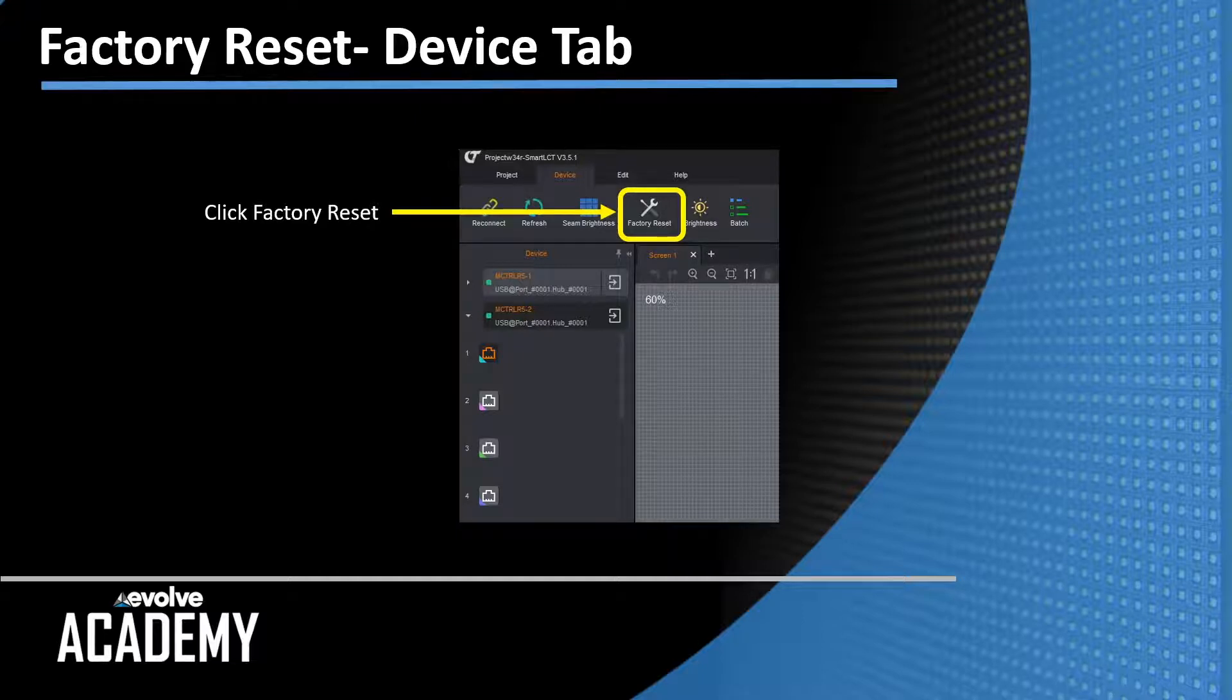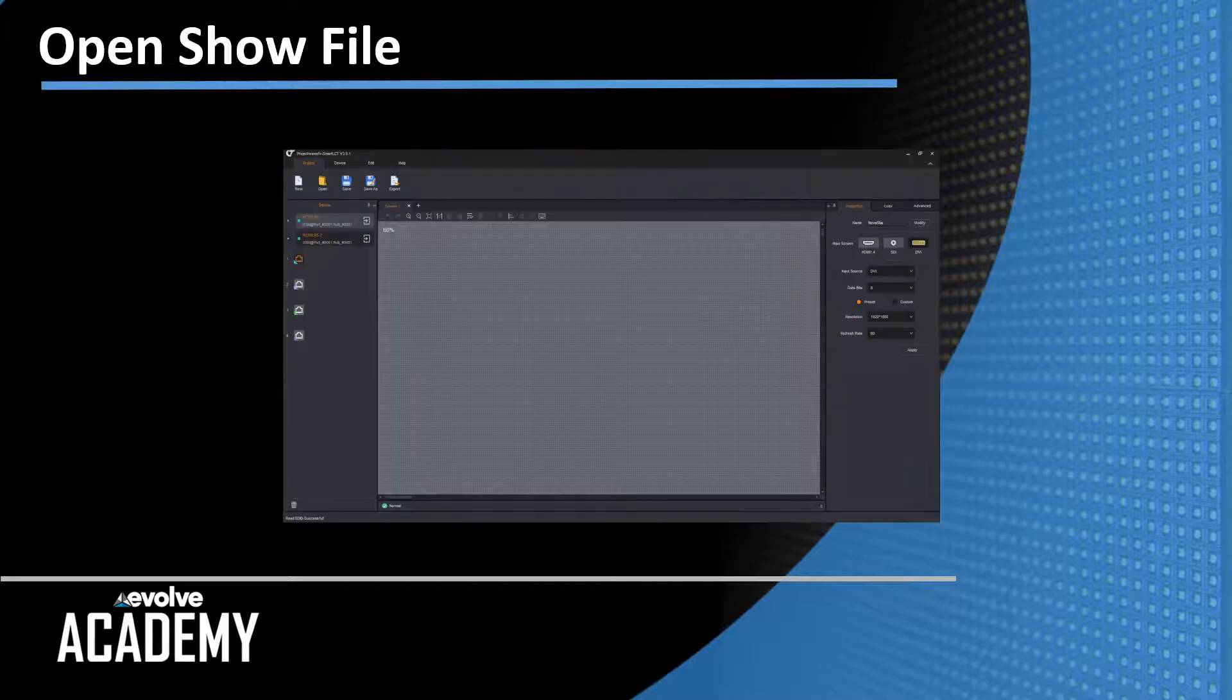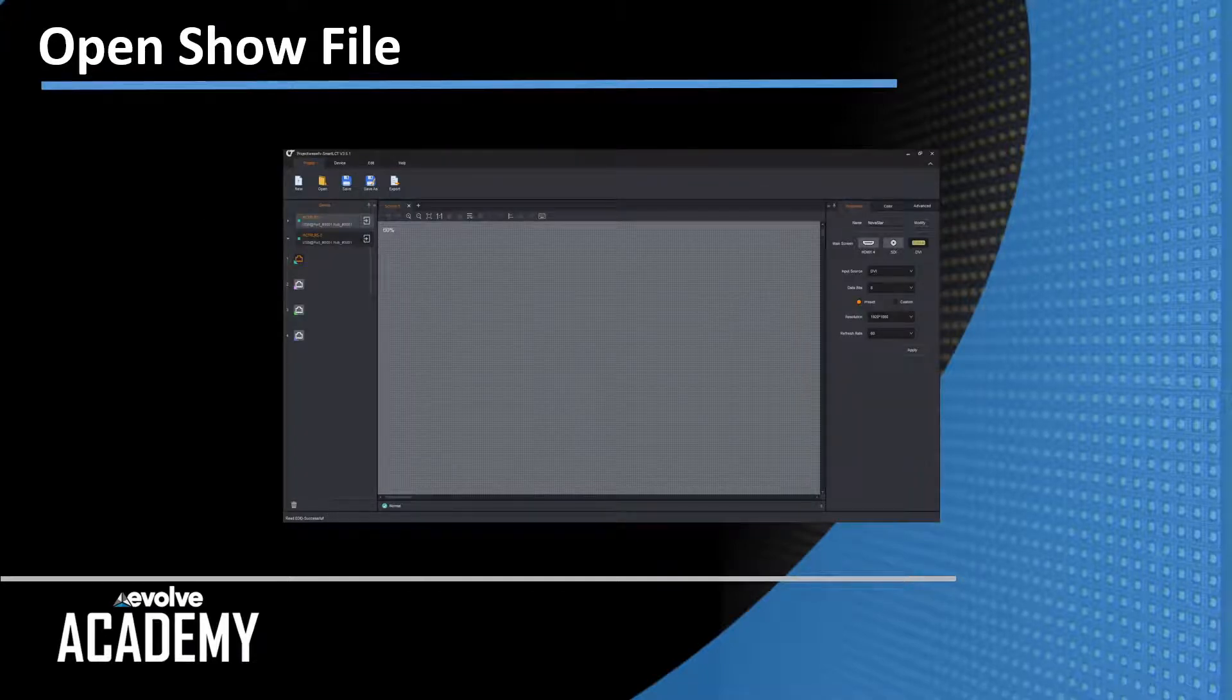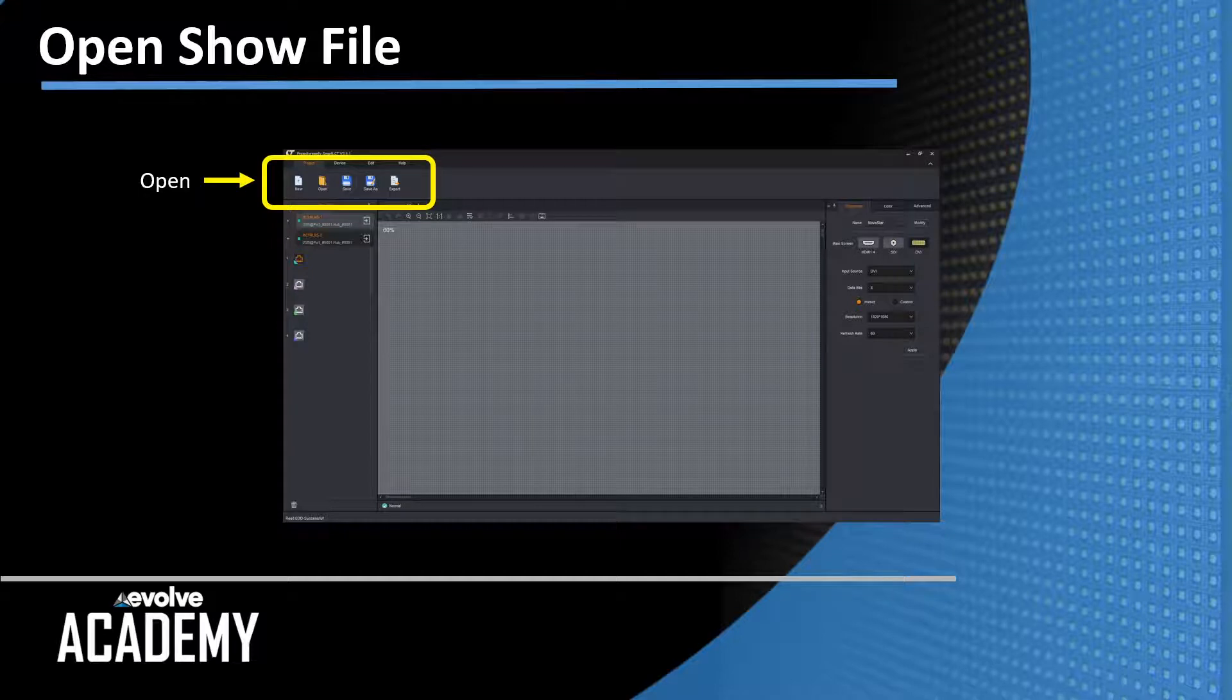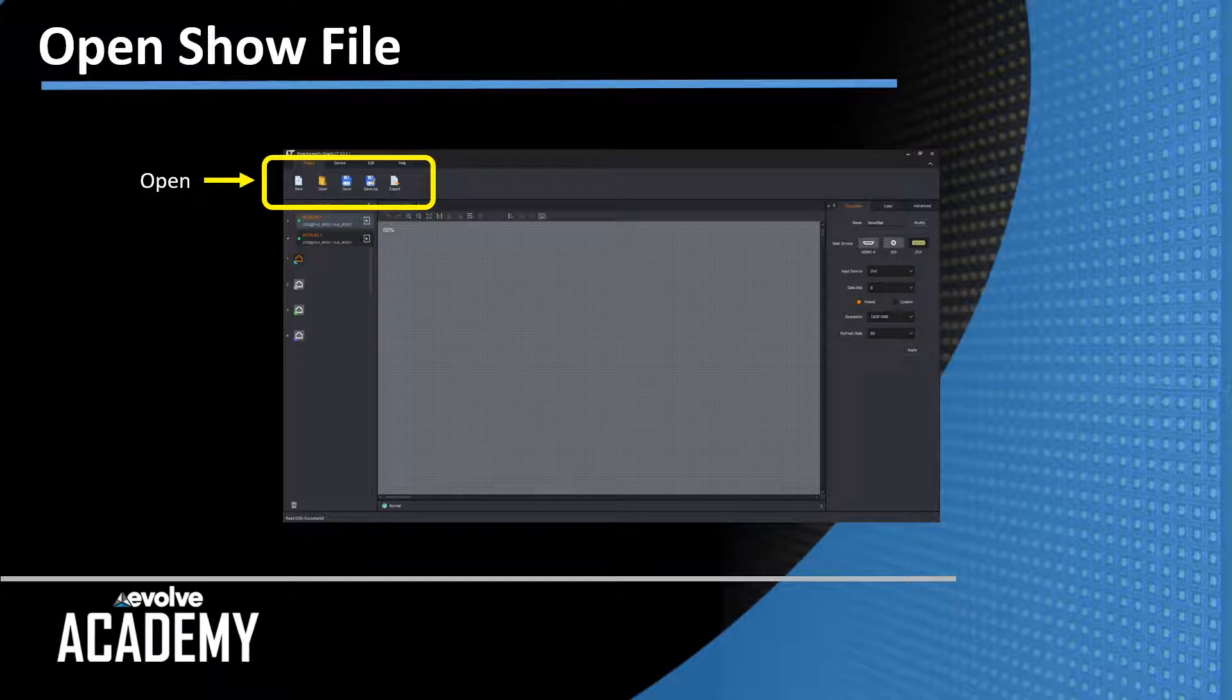After they're all reset, we're going to go to the project tab and we're going to open our show file. So up here we have new, save, save as, and open. And export. So we want to open our existing show file.